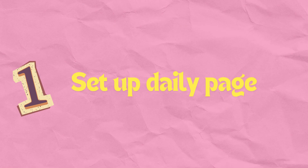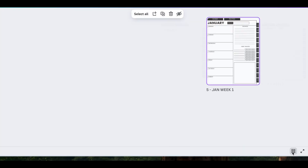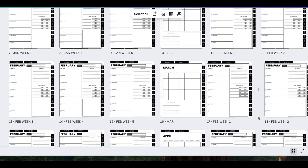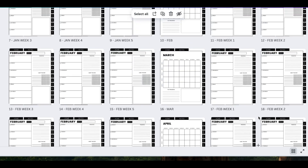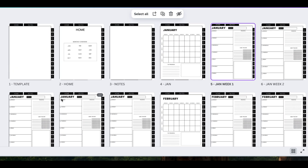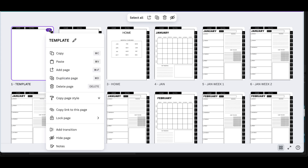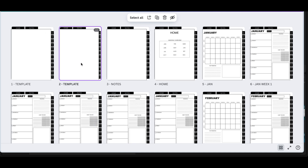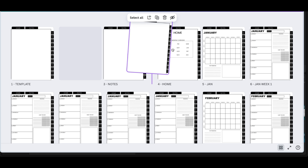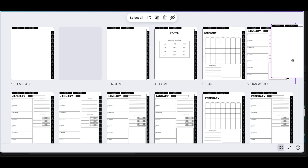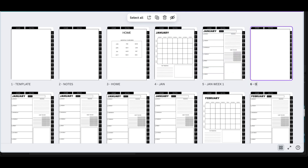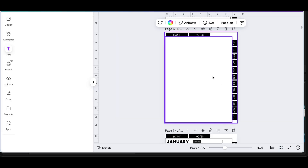Setting up a daily page. Go ahead and click the grid view at the bottom right-hand corner. You should have already created your weekly pages for all of the months. Then you're going to go ahead and click the template page. You're going to click those three dots and you are going to duplicate. Then you're going to slide that page over to be after January week one and you can change it to be daily overview.